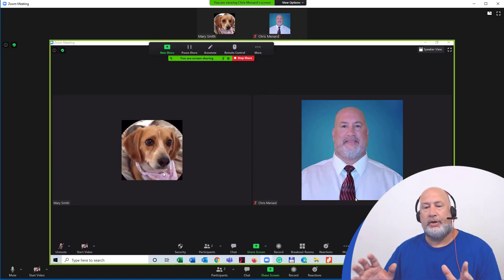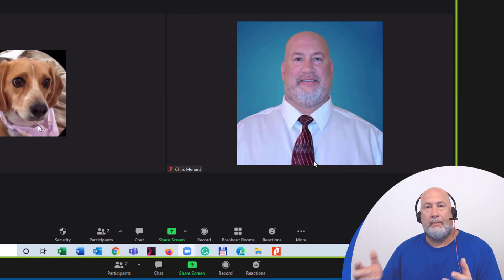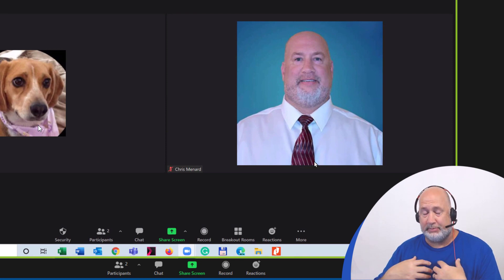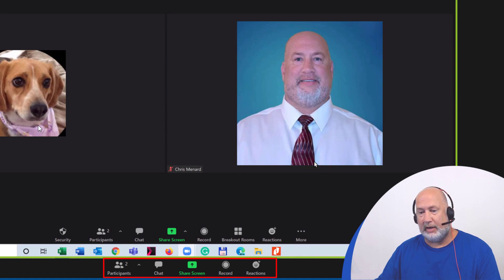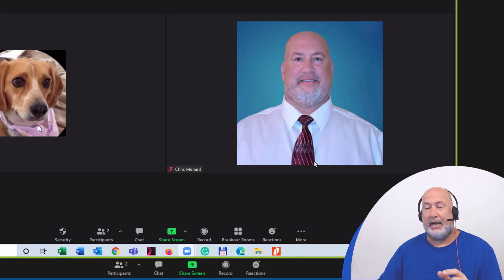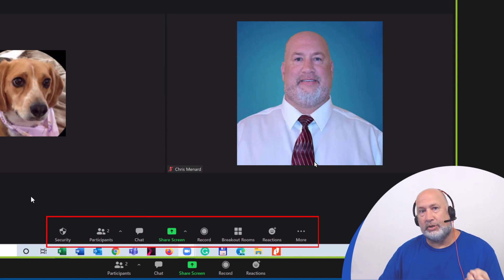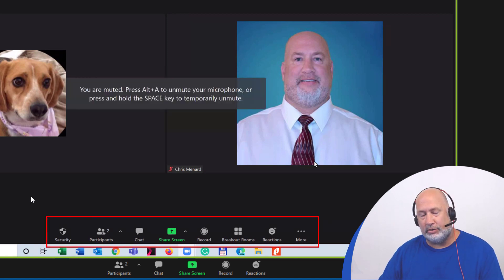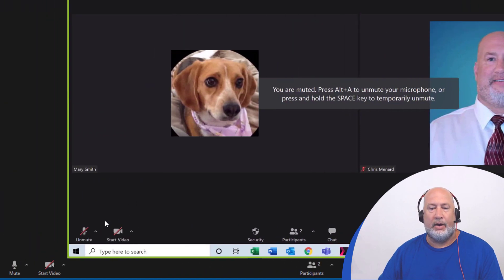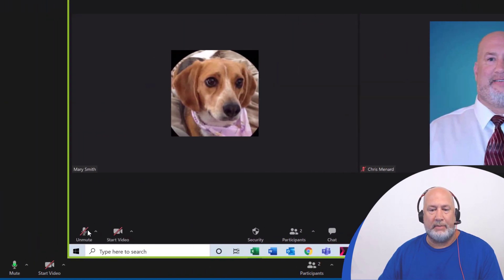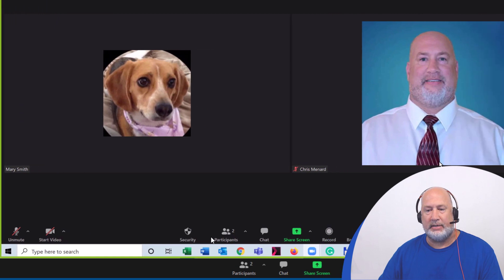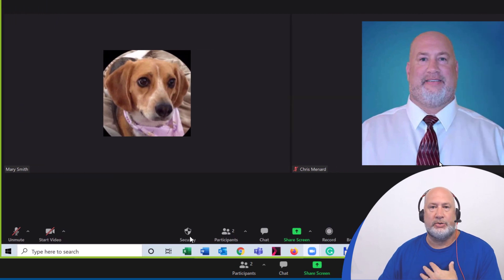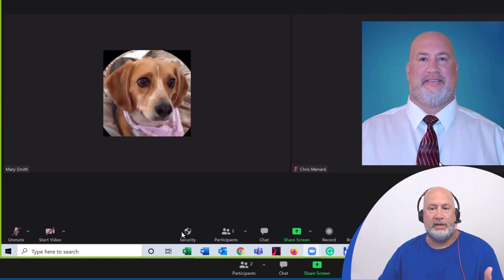So now my meeting controls as the participant are still at the bottom mute, start and stop video, but I can actually see the meeting controls of the host. So the host can teach me about using Zoom. I'm just going to mouse over them right here to show you where I'm at. Because notice I'm a participant, so I don't have security. This is the security part of the hosting feature.